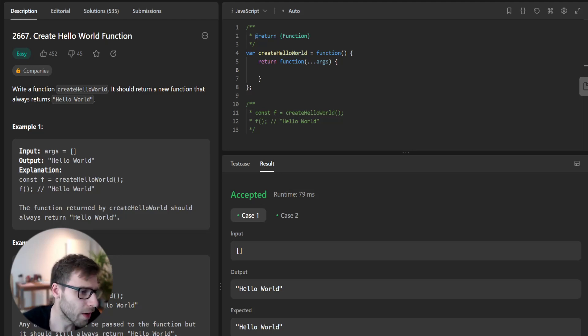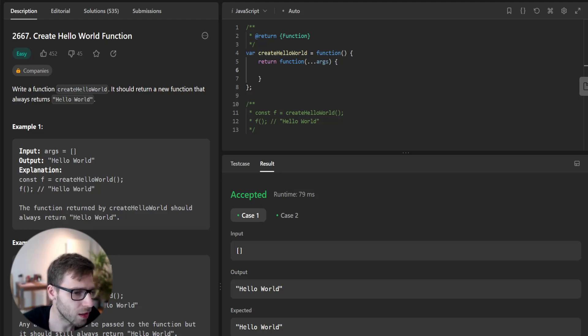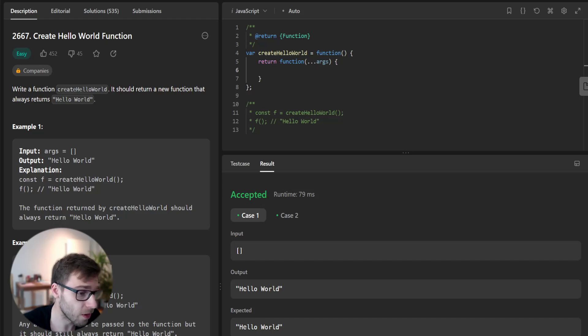Hello everyone, welcome back to my channel. Today we are kicking off with LeetCode 30-day challenge.